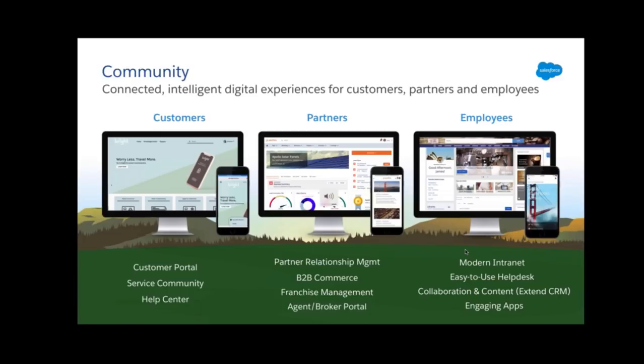Last but not least, employee portals. The main use case for employee portals is to redesign the whole intranet of a corporation. You can use this as an easy helpdesk tool for recruiting, onboarding, and HR services, and you can do collaboration with respect to work and content and have engaging apps too.